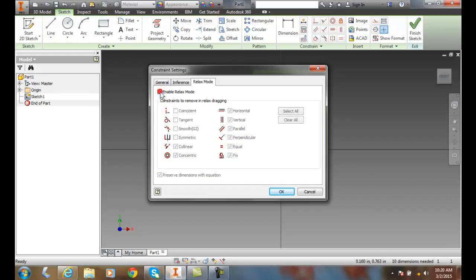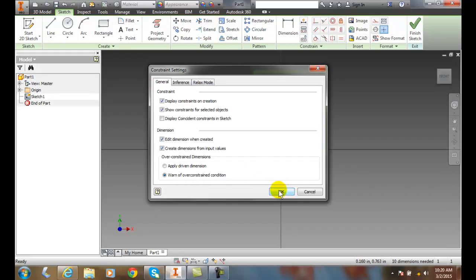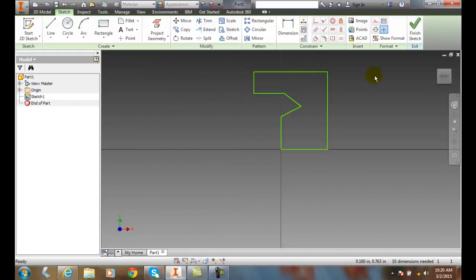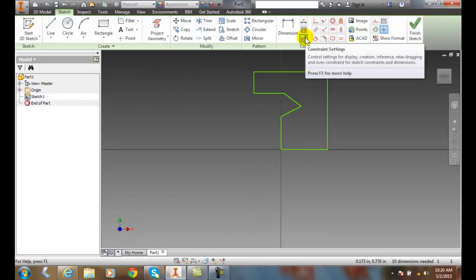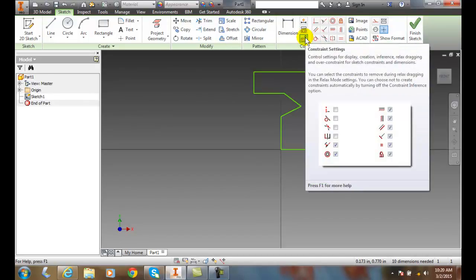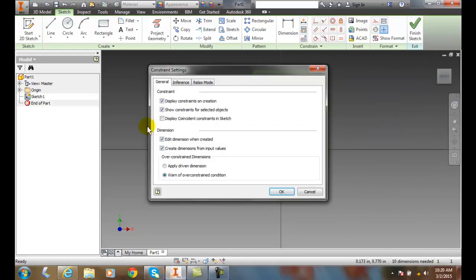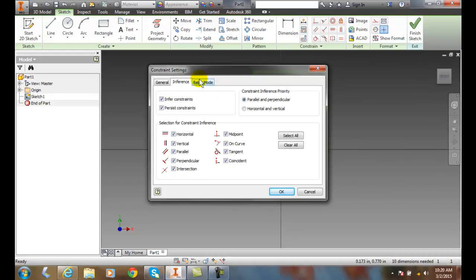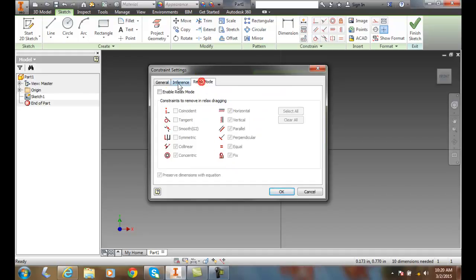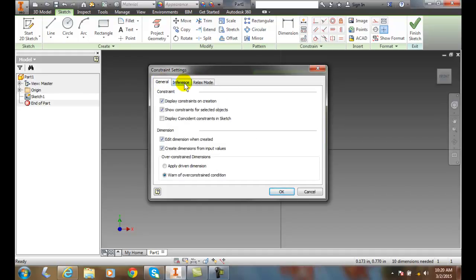So enabling it allows us to temporarily not have our constraints for a moment. Our constraint settings are located up here in the constraint panel, and they allow us to control how we handle our constraints when we make them on the fly. All our constraint settings are controlled right here. Thank you.